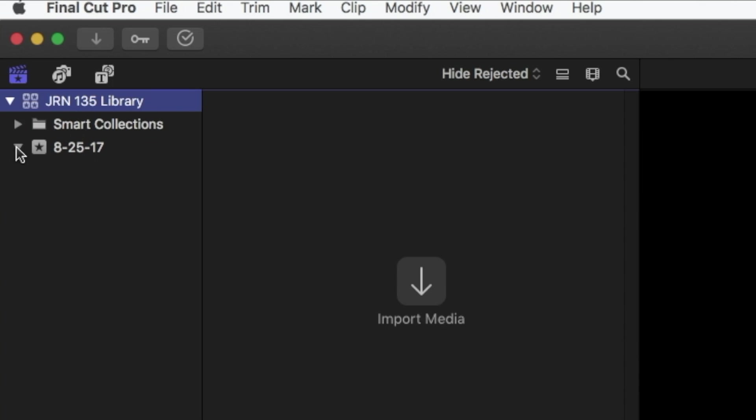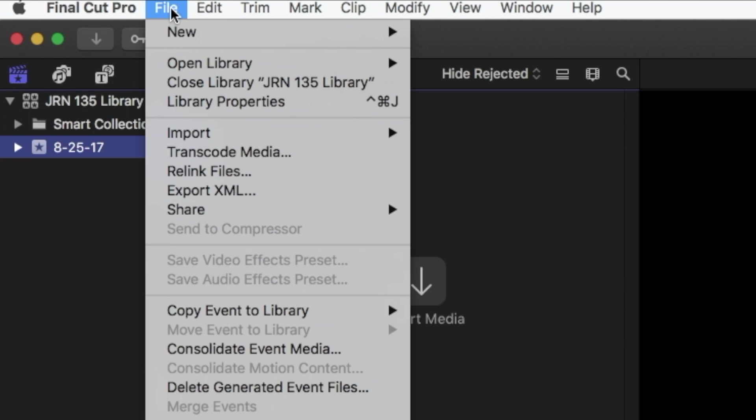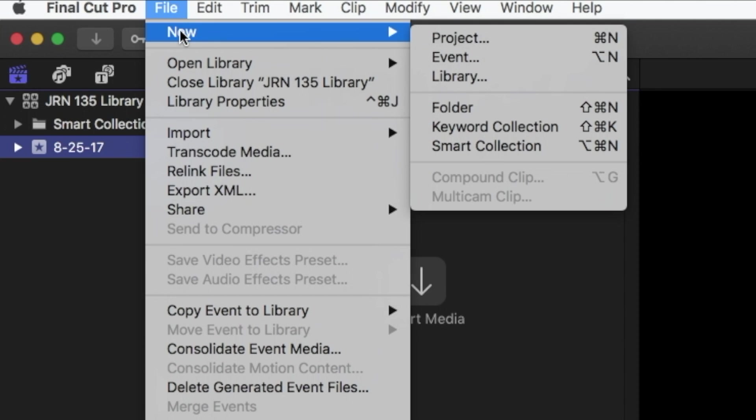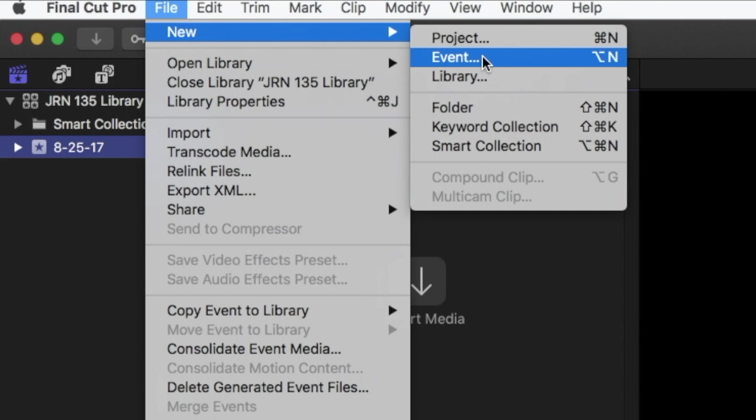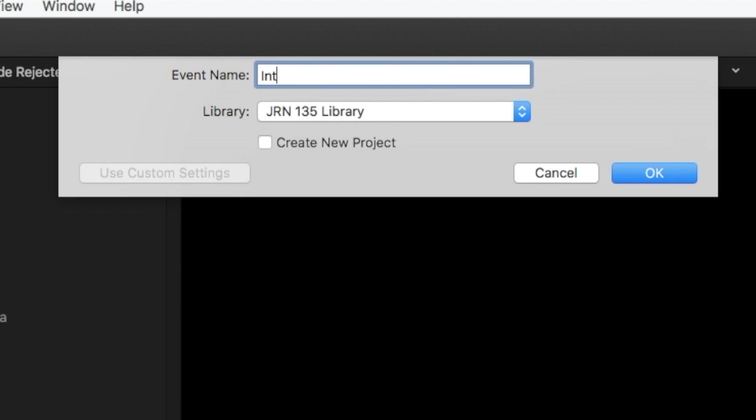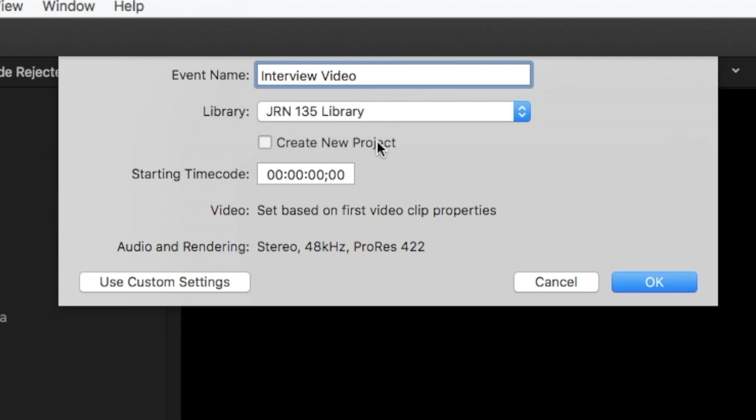Your library automatically creates an event for today's date. But you can also add new events with specific names. You can create a project to go along with your new event now or later.